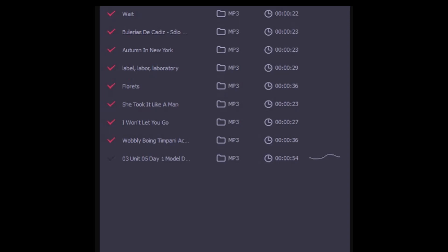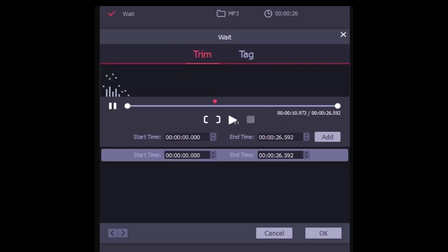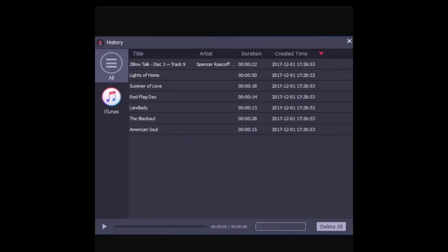You'll see the downloaded Deezer music in the capture list. If you need to trim or cut Deezer music, tap the edit button. Then you can cut music on the trim side and complete the ID3 tag on the tag side. After that, when everything is done, hit the save button.